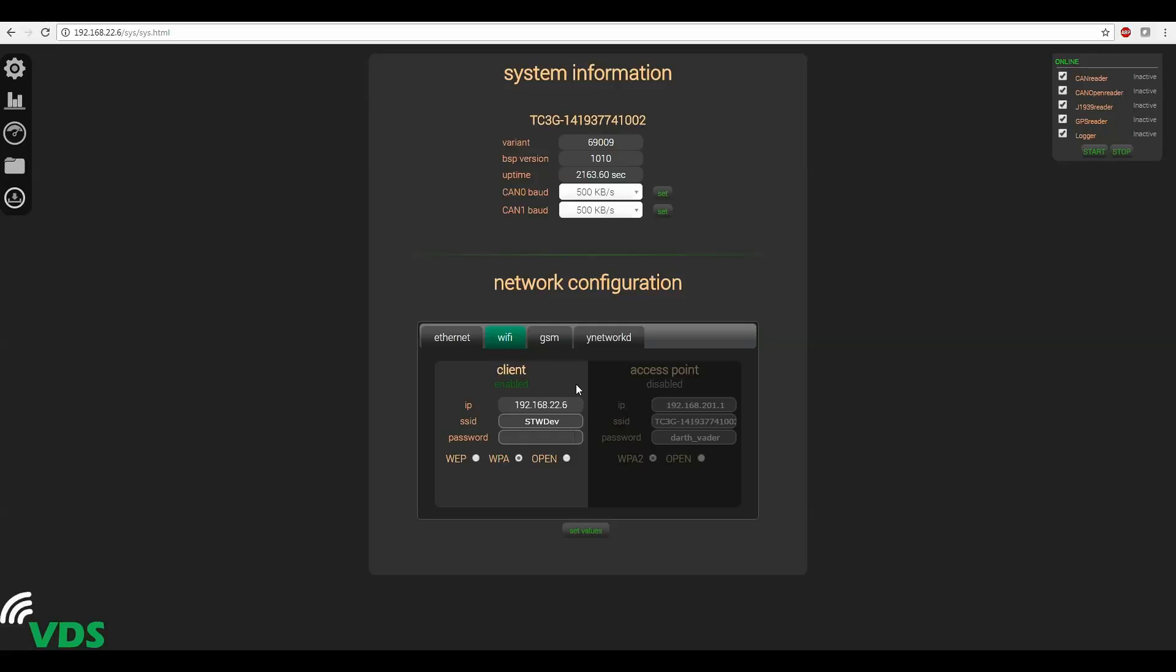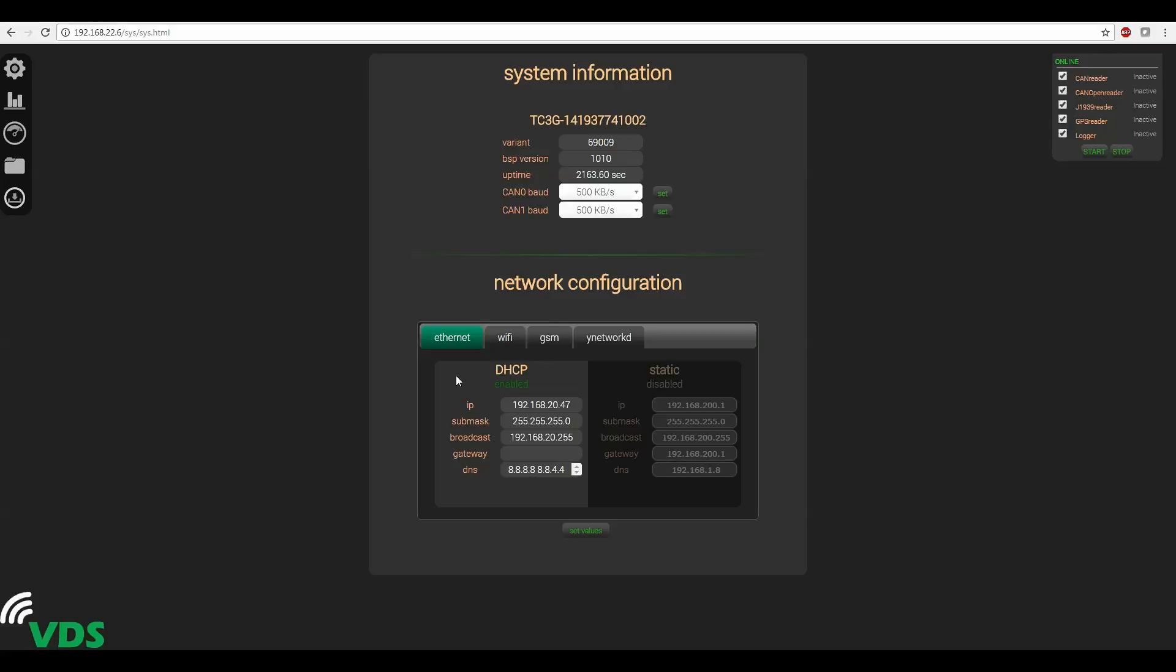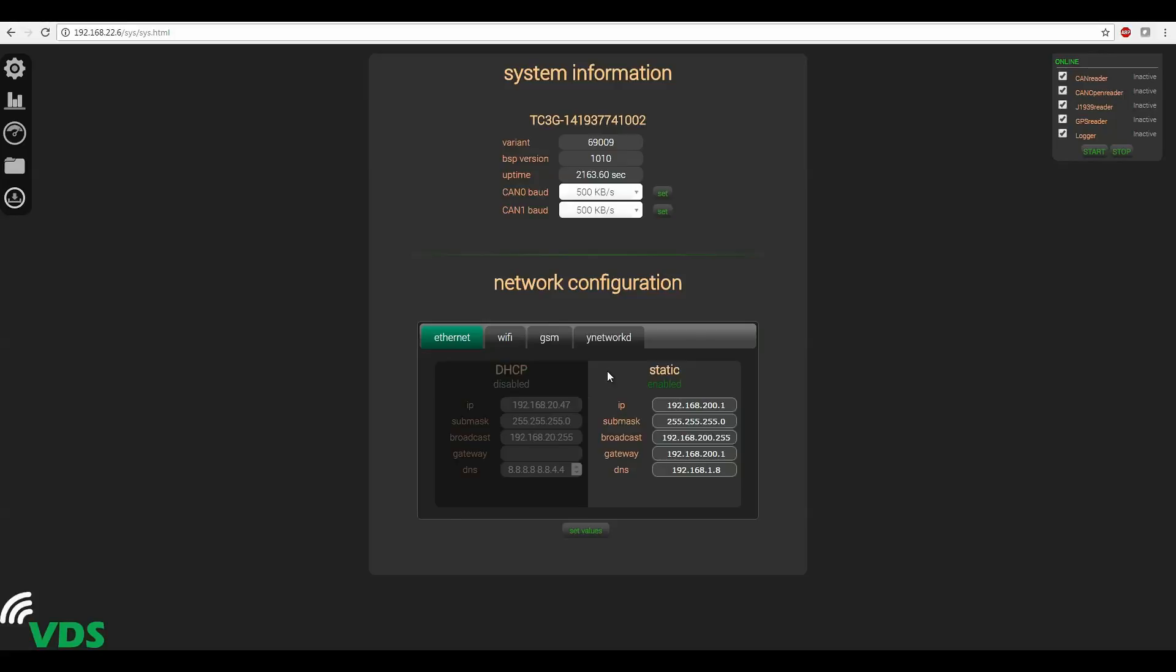Now let's look at the ethernet tab and you'll see that there are two settings here as well. The DHCP setting will generate an IP address and other network parameters so that your device can automatically connect to your ethernet network. The static setting is available in case you want to configure your own specific settings.